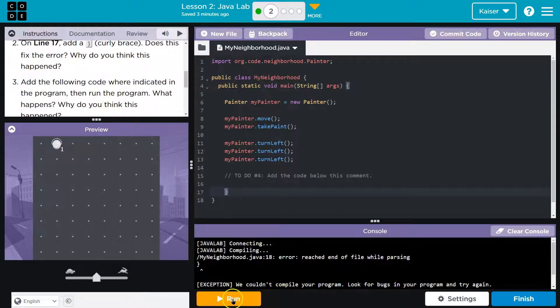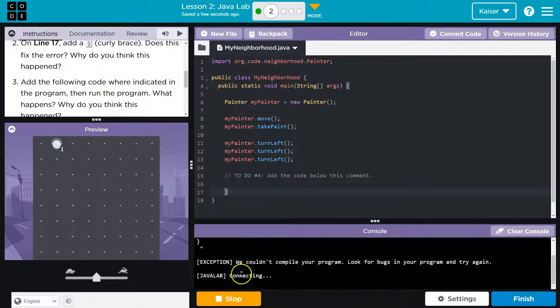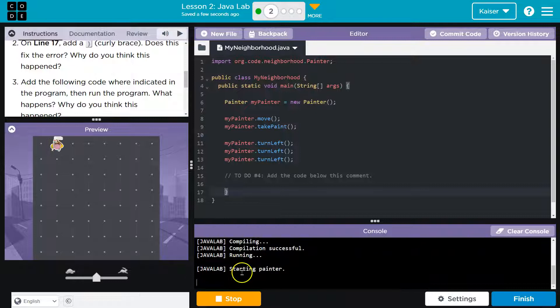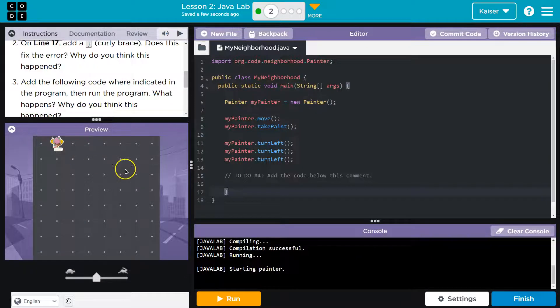Did it fix? I don't know. Let's see if we run. We got a moving painter. So, yes, that fixed it.